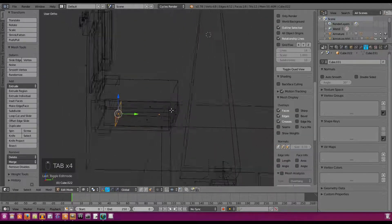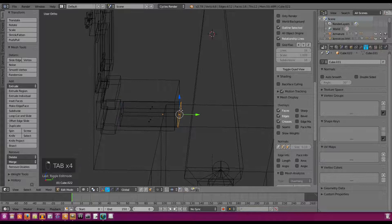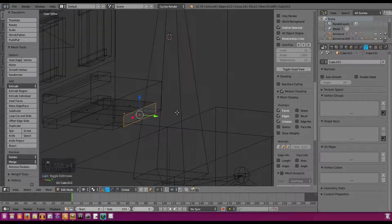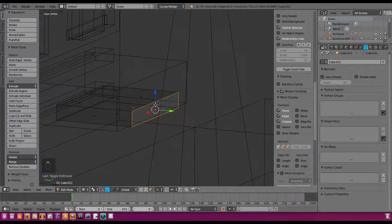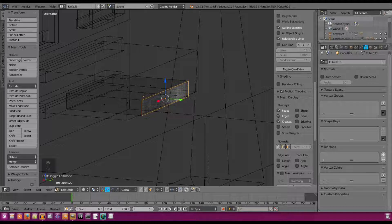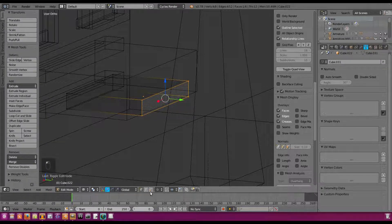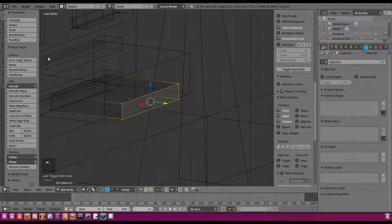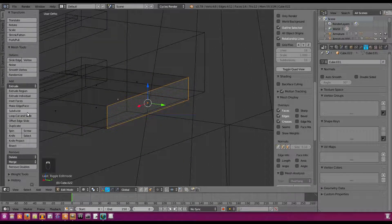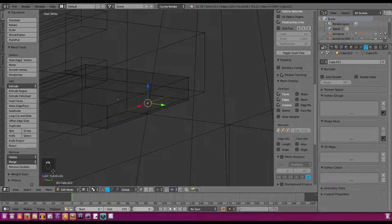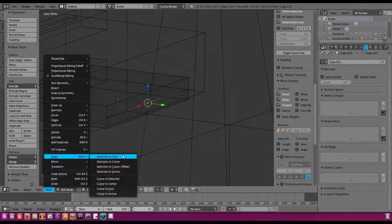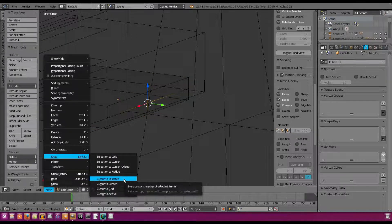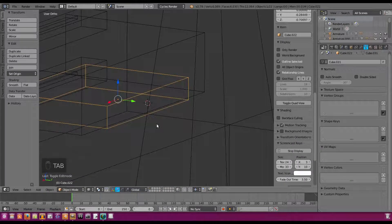All right, so now we're going to add in the pivot point at the end of the tongue. We're going to select the last vertice here, select this whole back plane and hit subdivide. We're going to select the point in the middle right there and hit Mesh, Snap, Cursor to Selected. Then we're going to tab out of that.